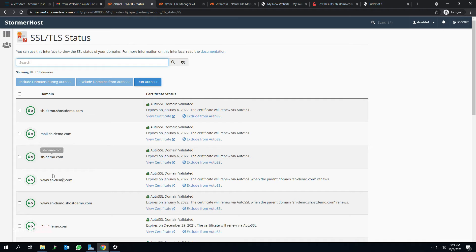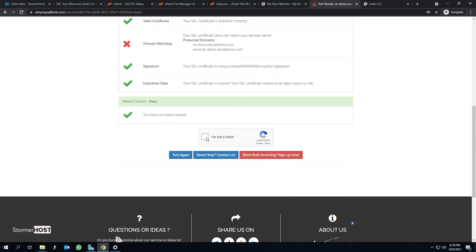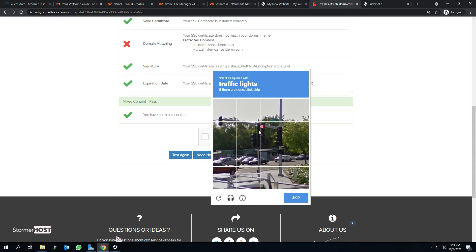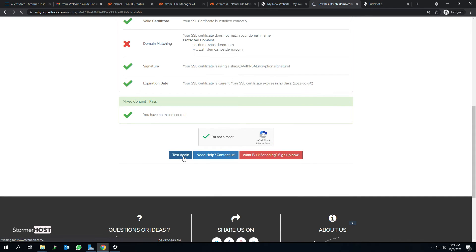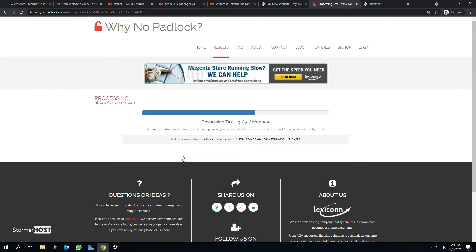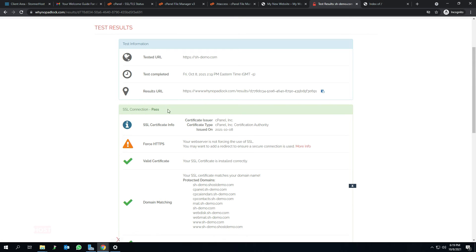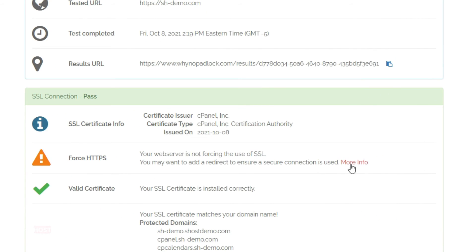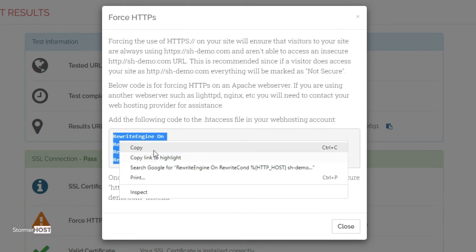Now let's force HTTPS to fix the not secure problem. Go back to the test results page on the whynopodlock.com site. Scroll down to the bottom and click on I'm not a robot. Complete the reCAPTCHA and click on test again. Wait for the processing test to complete. Click on more info at the far end of false HTTPS. Copy the code provided in the rectangular green box.